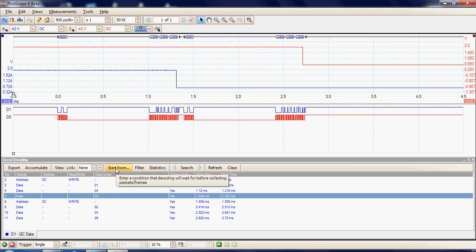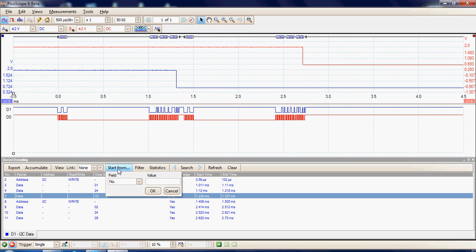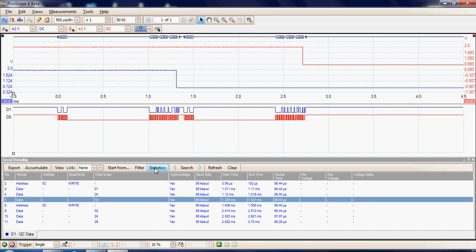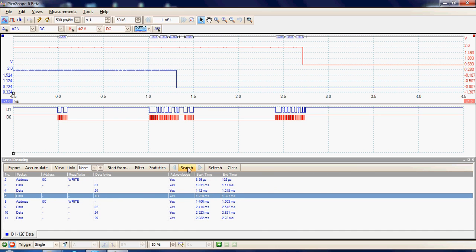Here we can view where we want to start and stop the data that is being displayed. We can also add stats, so we can add more statistics, and we can search for particular values in the acquired data. This is a very large acquisition, so it is valuable to be able to search for particular data values.